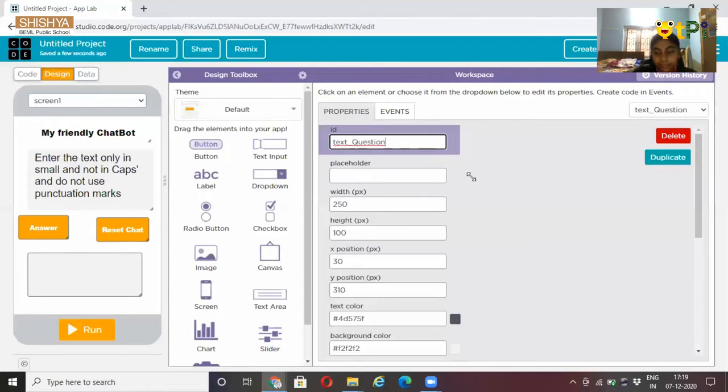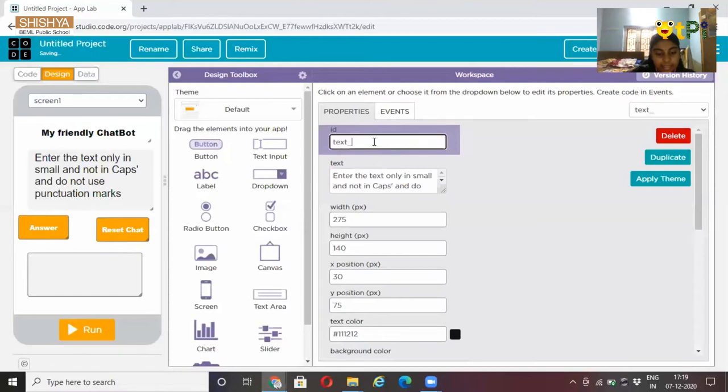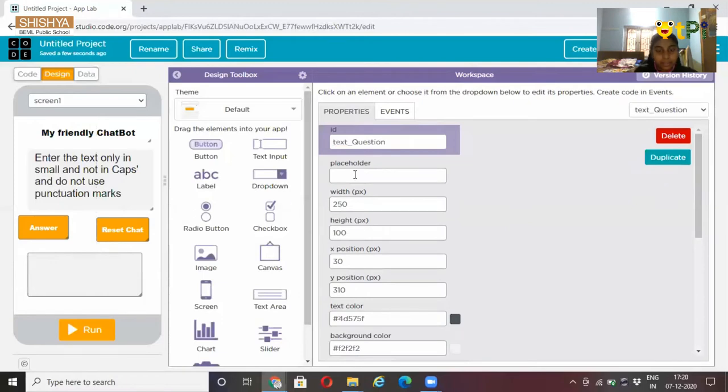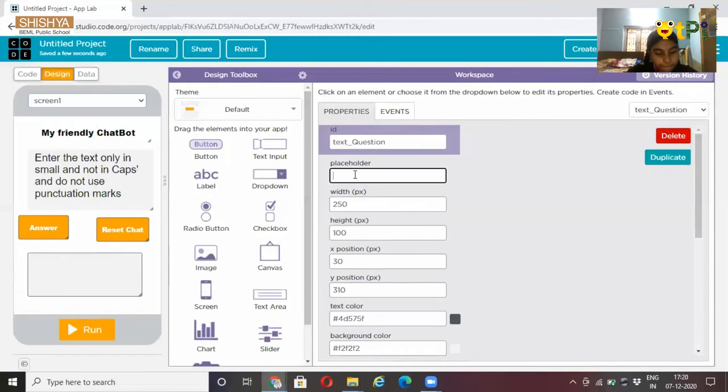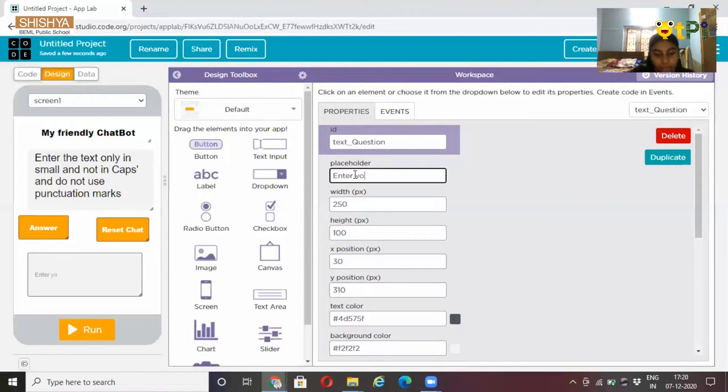Give the ID as text chat bot. Now here write in the placeholder as enter your text here.